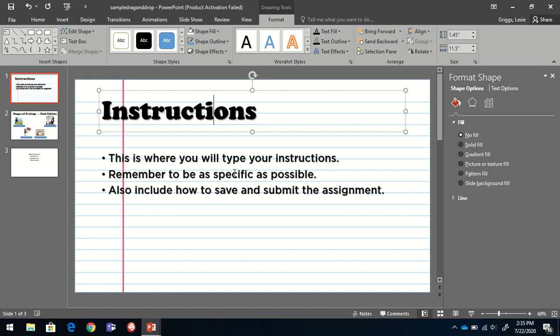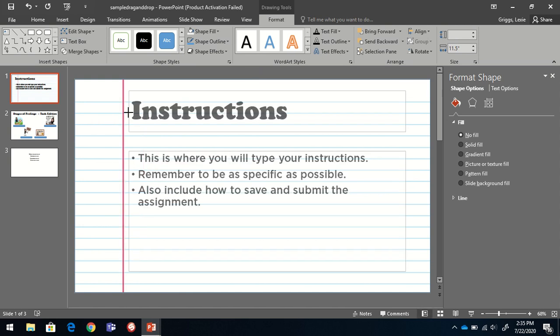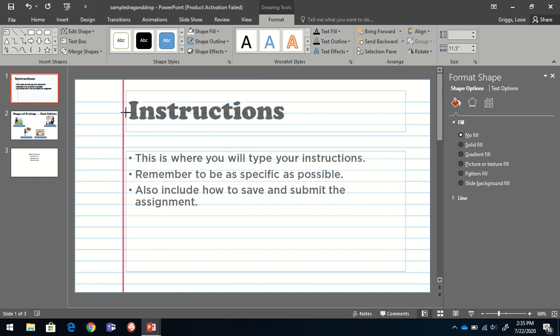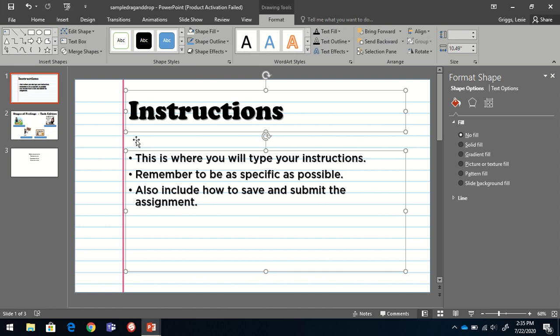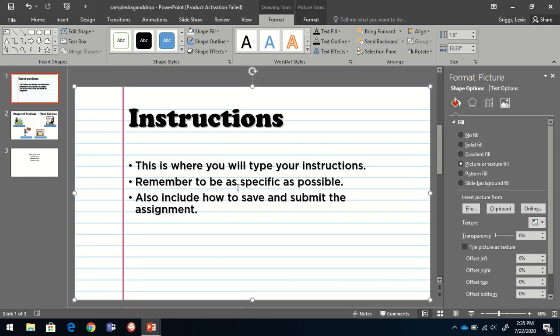I need to do a bit of minor formatting. Selected both my text boxes and I'm dragging them to where they're both on the right side of the margin.